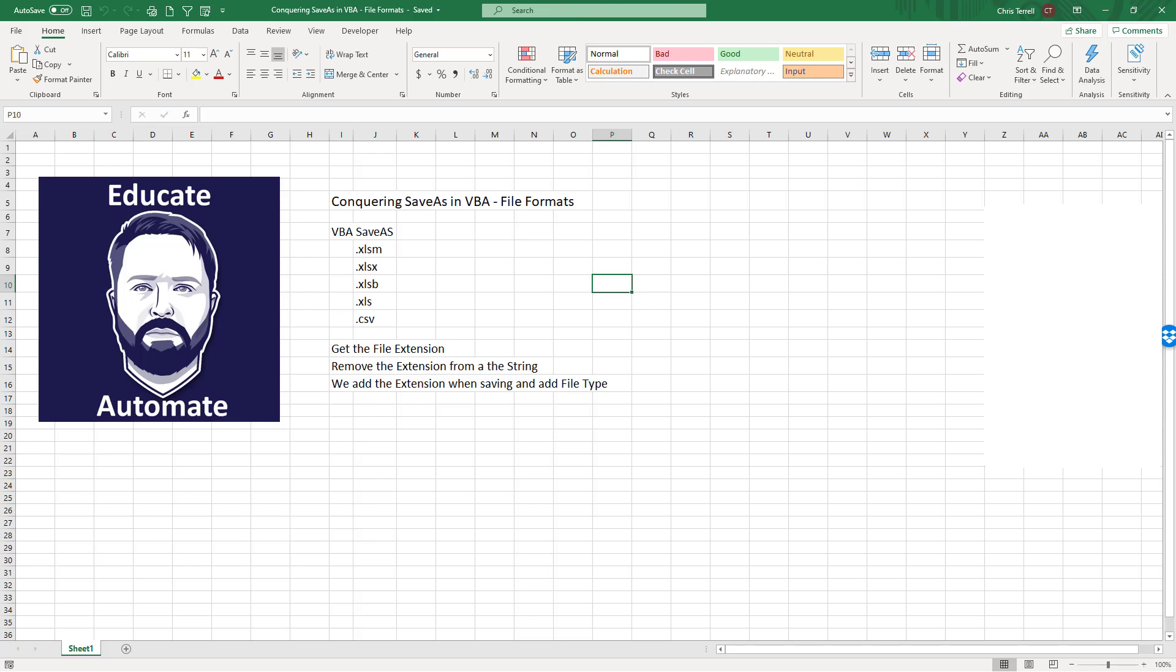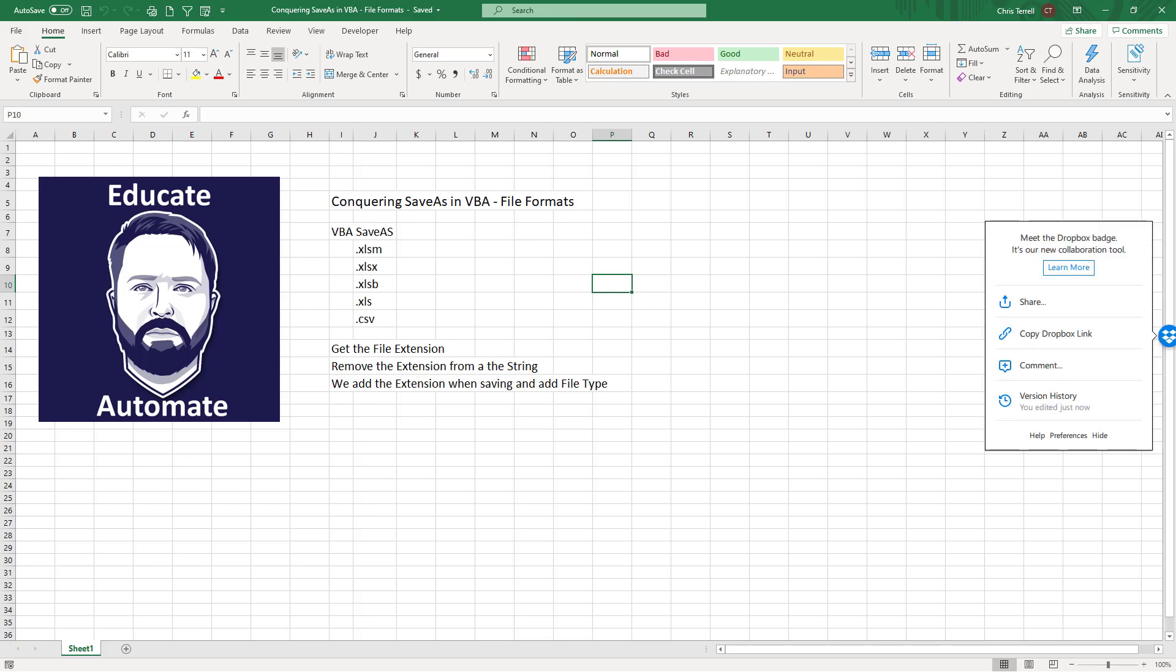Hi, in this video we're going to look at how to do Save As within VBA. We're going to look at how to save these different file formats. Save As is actually really easy if you're saving the same file with the same name. If you are not saving the same file with the same name, then it is a little bit more difficult.